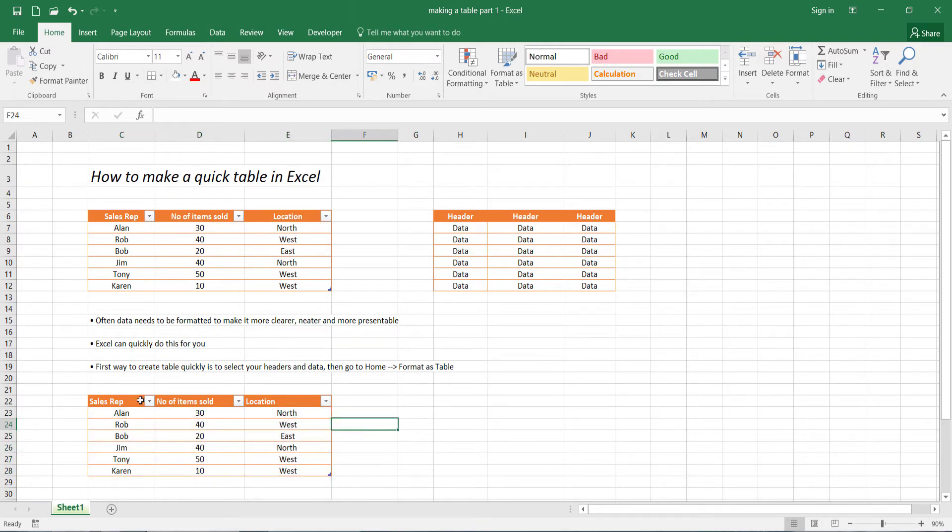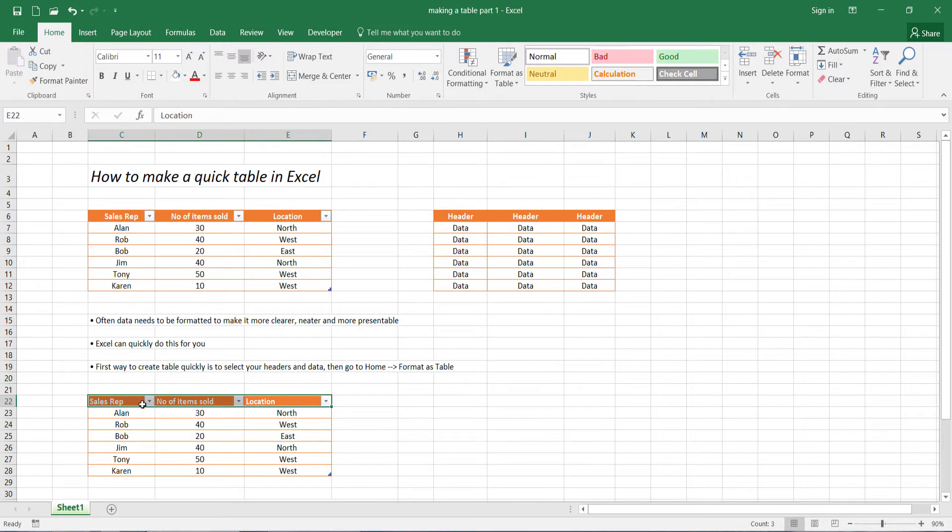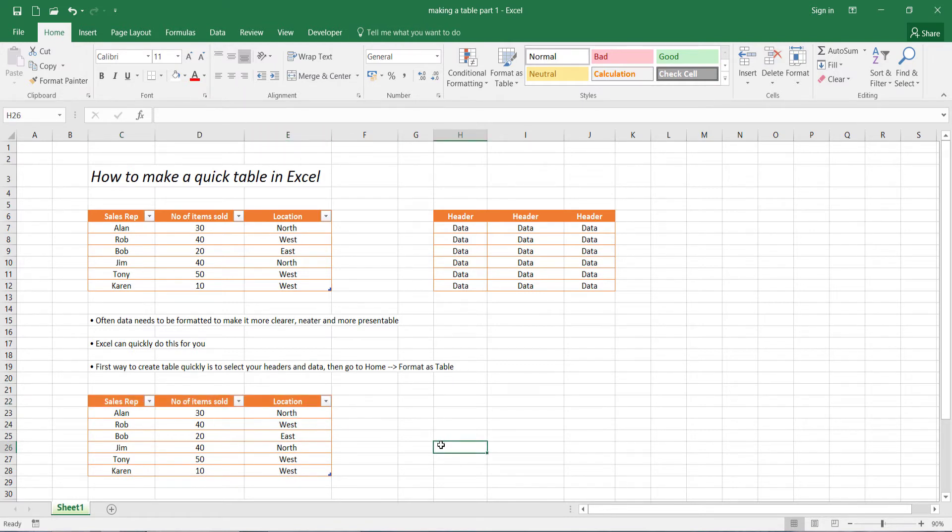Now, of course, our header also needs to be adjusted. So we select these three items and select center there. So that's how you create a table in Microsoft Excel using the first quick way.